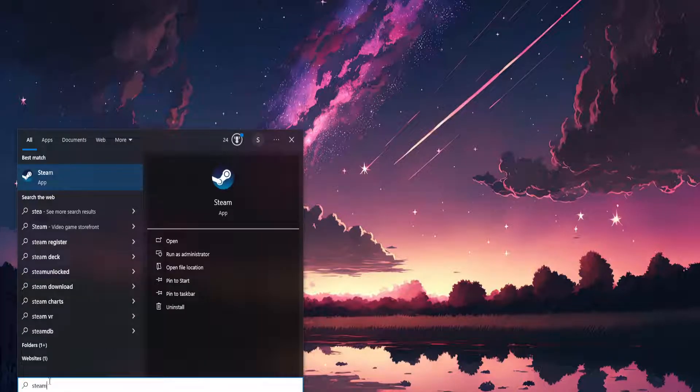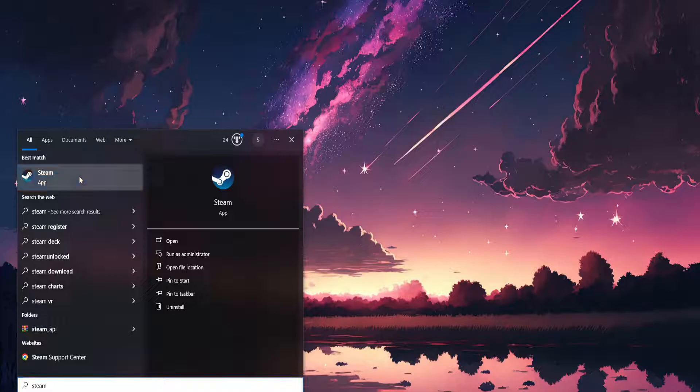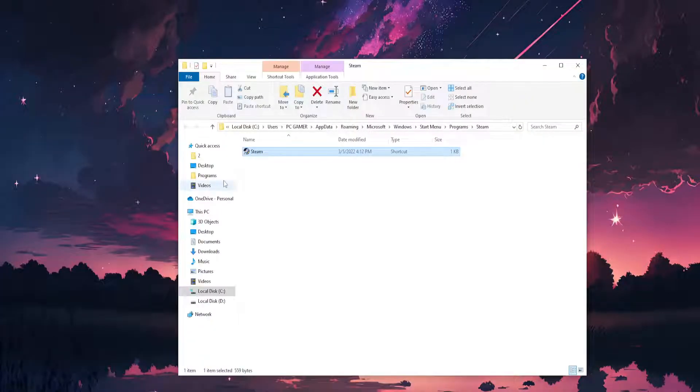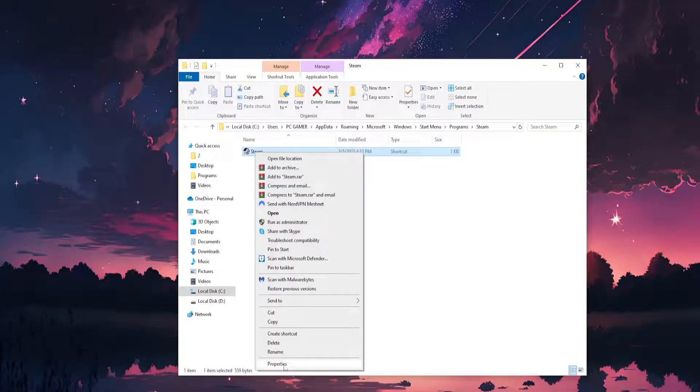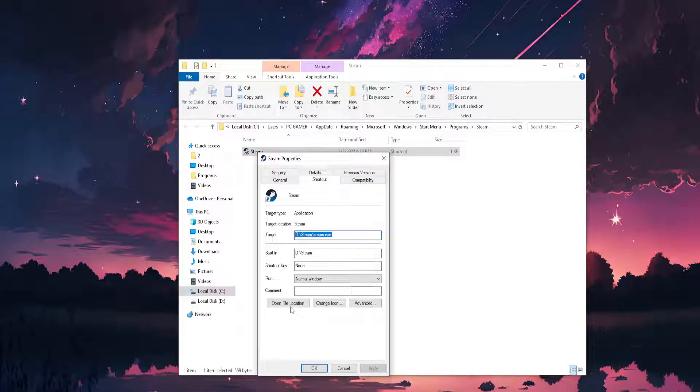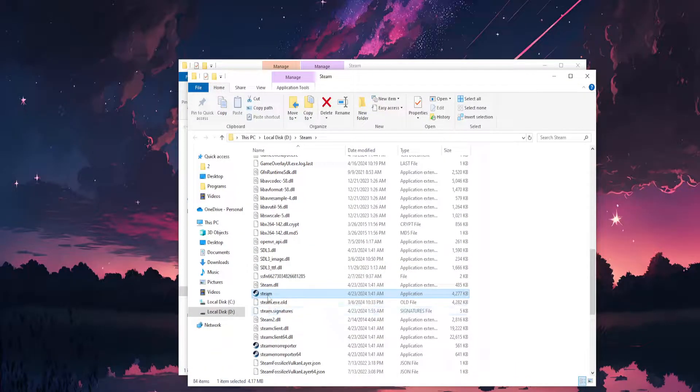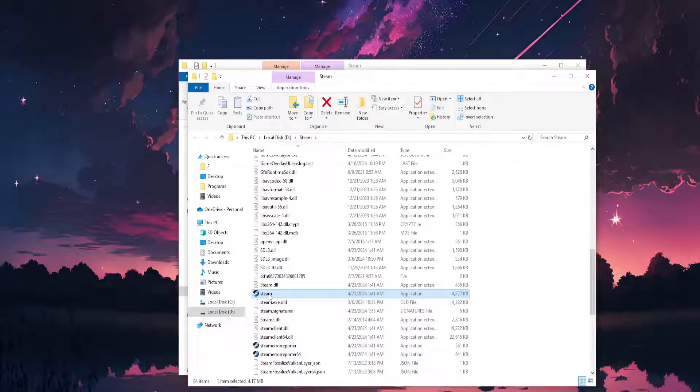...you don't find it, just search for Steam. Right-click on Steam, open file location. Again, we will right-click on Steam, go to Properties, open file location. This is the one that we actually need.